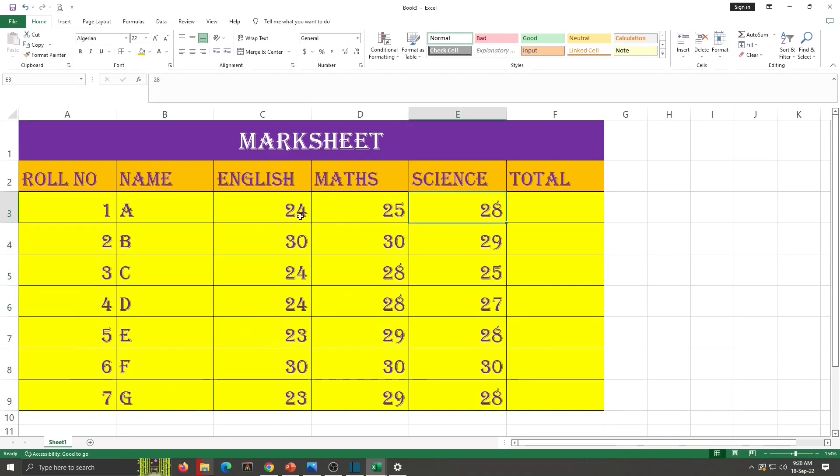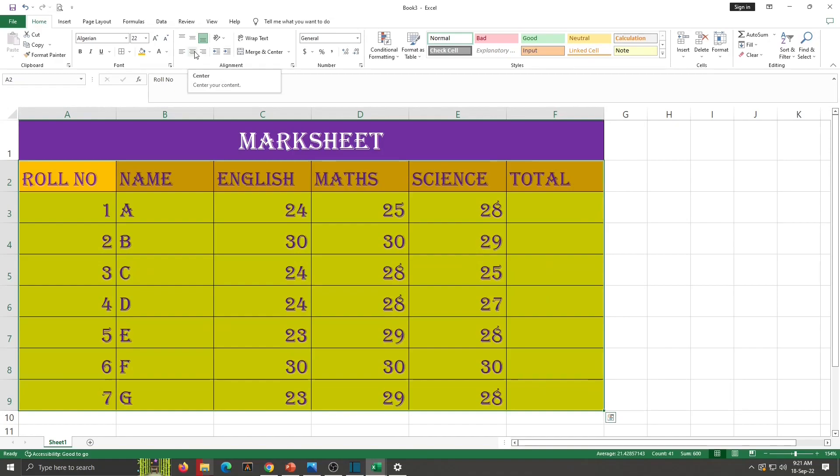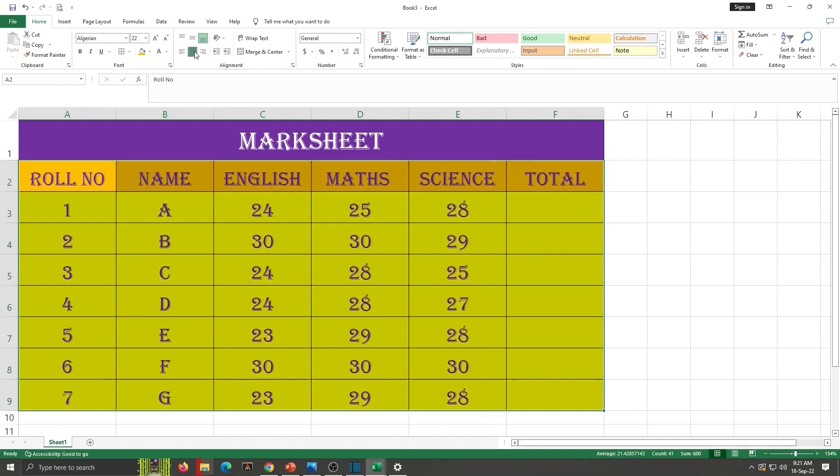Now observe this sheet. Here whenever we are writing numbers in Excel, that aligns right and text aligns left. This is the default alignment in Excel. But I want to take this all in the center. So select this all and go to alignment group of home tab. Then select center. So now whole text is in the center align.